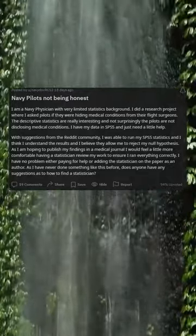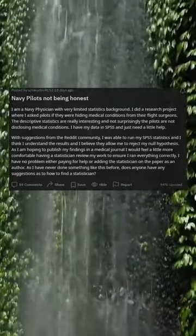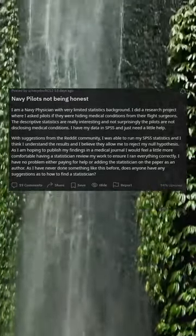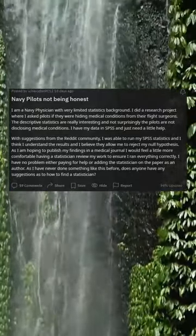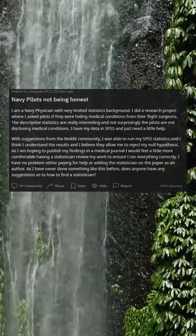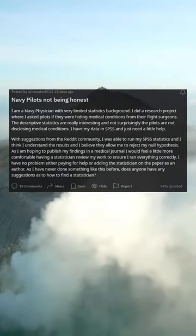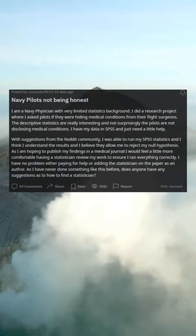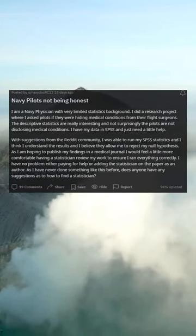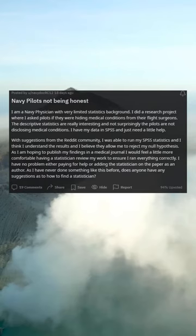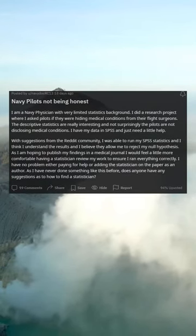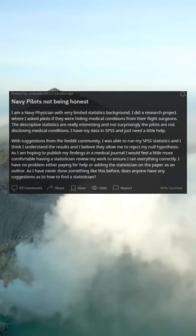With suggestions from the Reddit community, I was able to run my SPSS statistics and I think I understand the results, and I believe they allow me to reject my null hypothesis. As I am hoping to publish my findings in a medical journal, I would feel a little more comfortable having a statistician review my work to ensure I ran everything correctly. I have no problem either paying for help or adding the statistician on the paper or as an author.